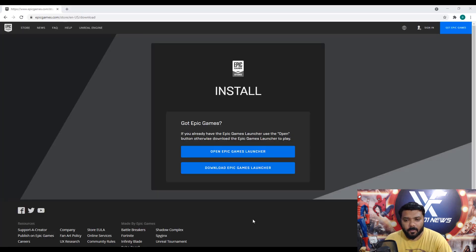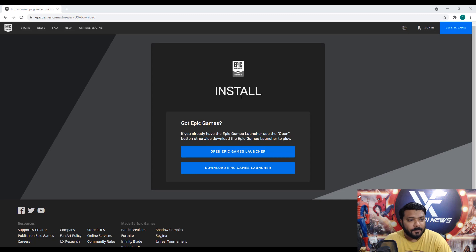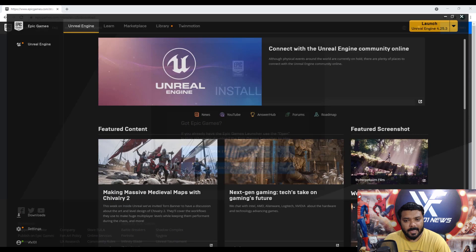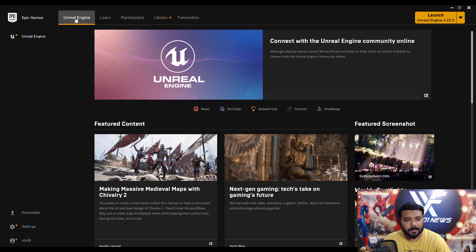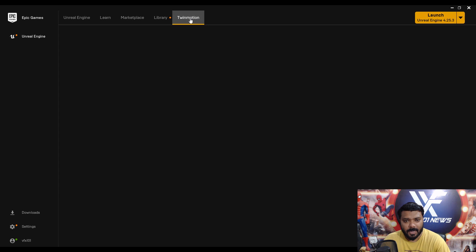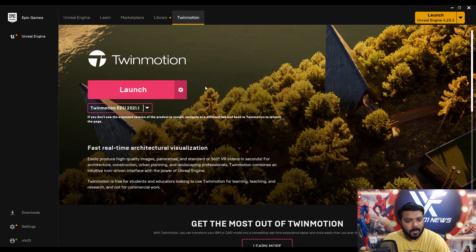First, go to the Epic Games store and download the Epic Games installer, then sign in. Open the Epic Games launcher — we have Unreal Engine there, which is awesome. Go to the Twinmotion tab, click the Twinmotion software version, click Install, then Launch.